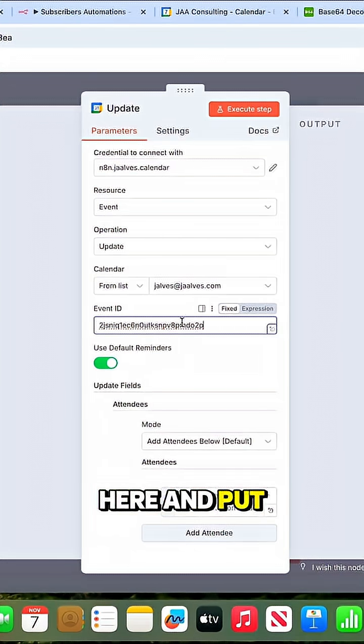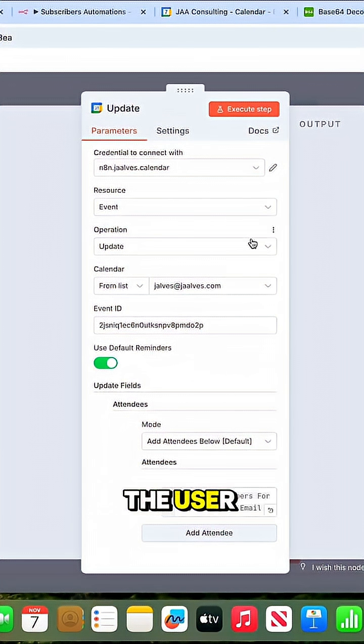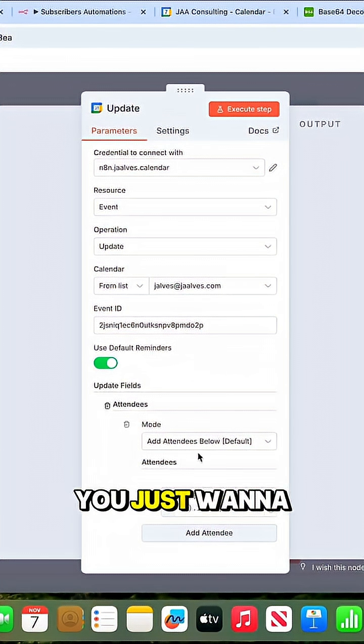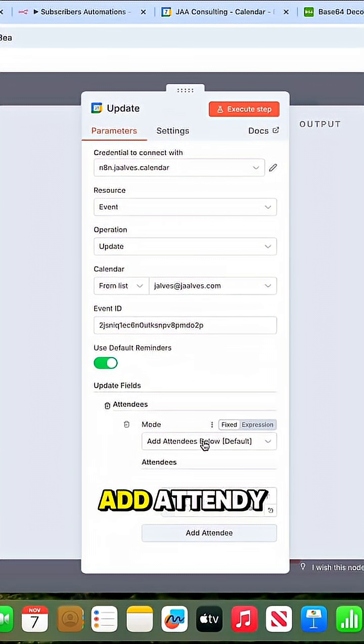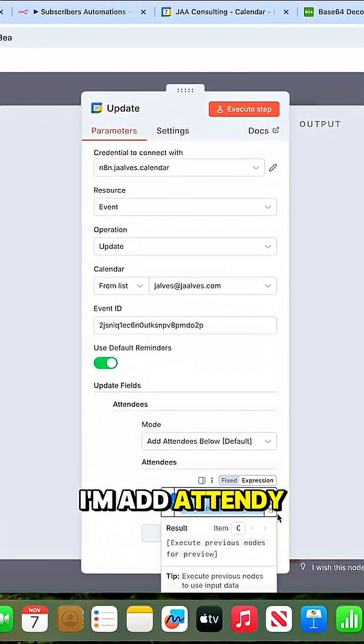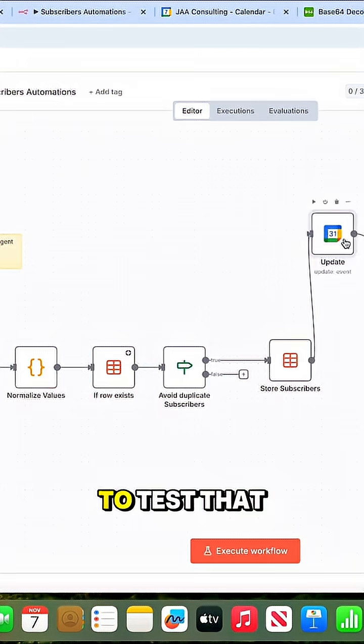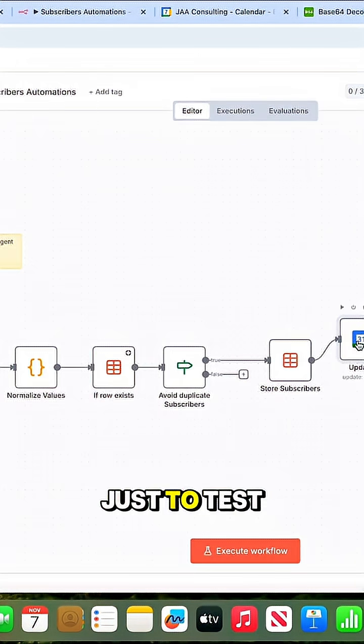When someone submits the form, you just want to add attendees below. This is how I add attendees. Now, just to test that, I'm going to submit one form right now and click submit.